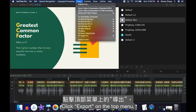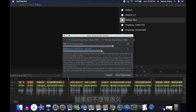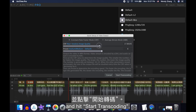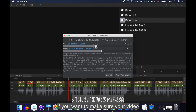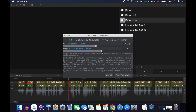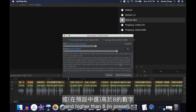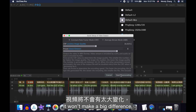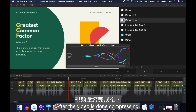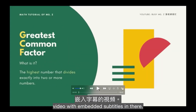Click Export on the top menu and select Quick Video Compression. If you don't want to wait long, just use their recommended setting and hit Start Transcoding. If you want to make sure your video has high resolution, I recommend setting the CRF to 16 and the preset to 8. Choosing a number lower than 16 or higher than 8 won't make a big difference, and will make the transcoding process extremely slow. After the video is done compressing, a folder will pop up and you will see your video with embedded subtitles.